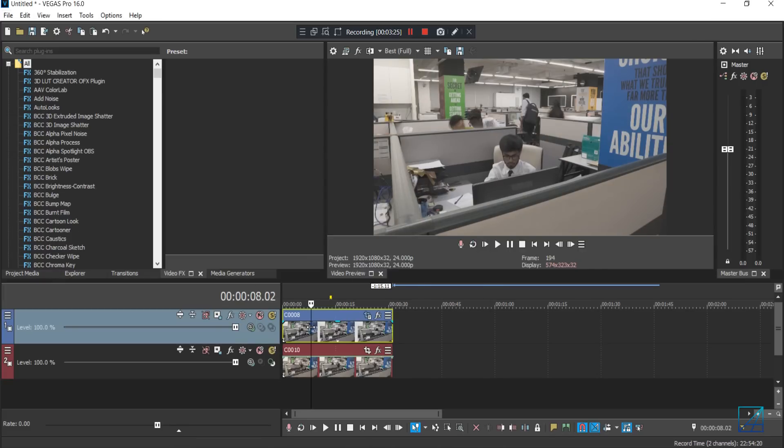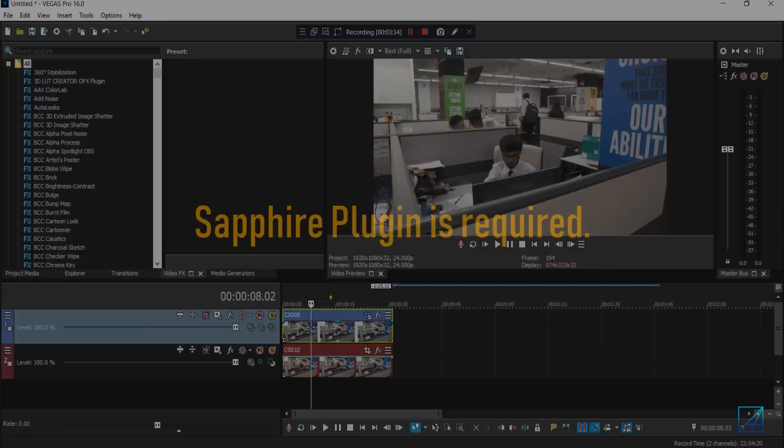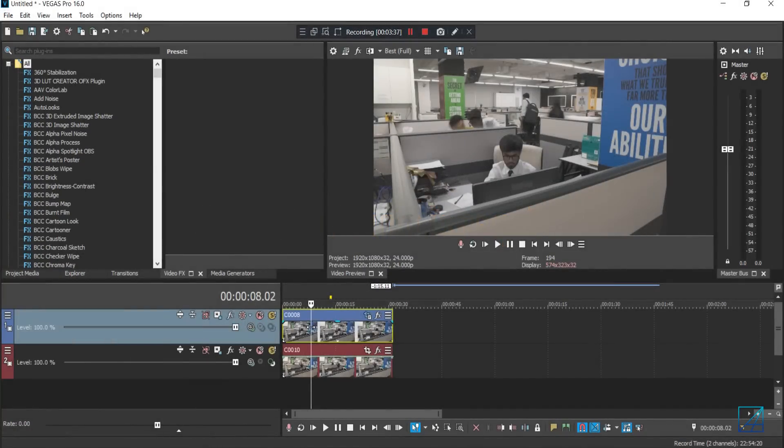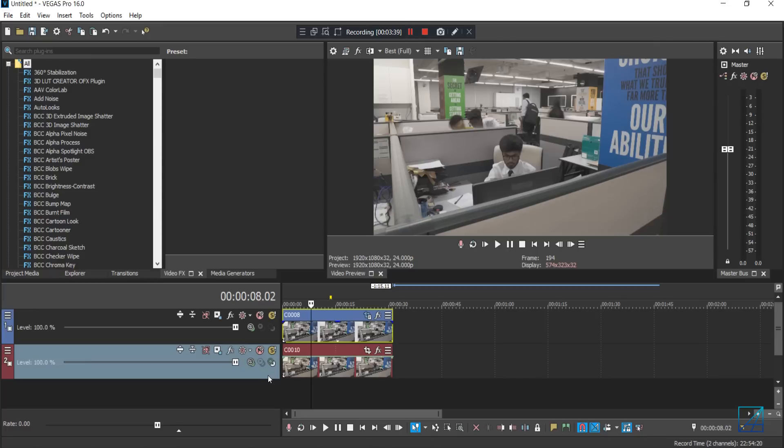But to make your video look more realistic here, you can add handheld effects. Now this one you may need a plugin, so the plugin that you're using is Sapphire plugin called the shake.